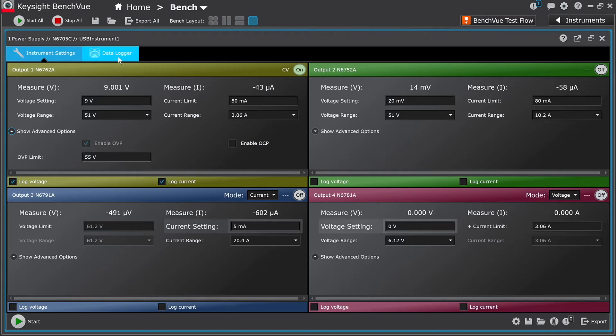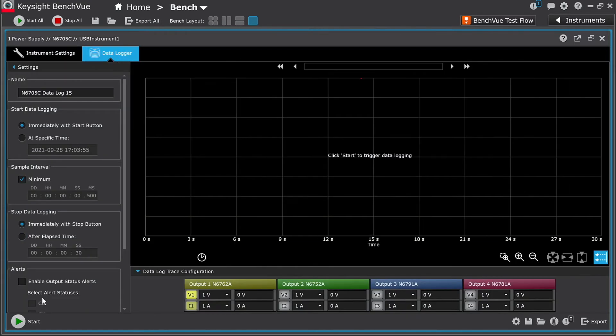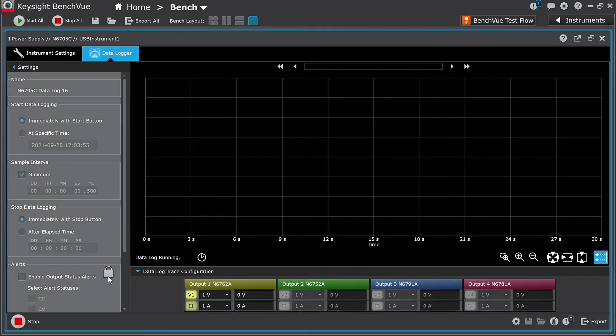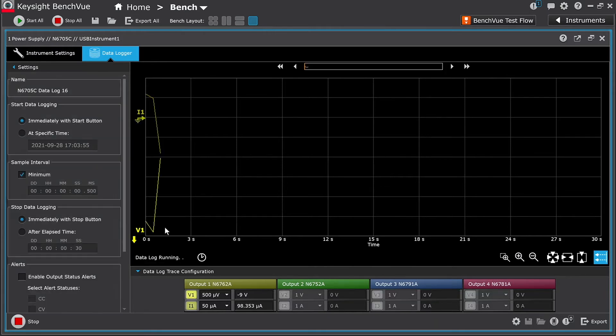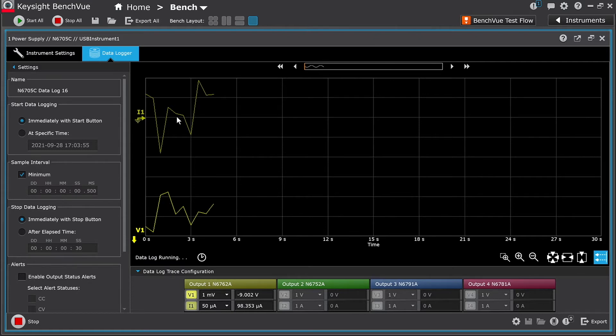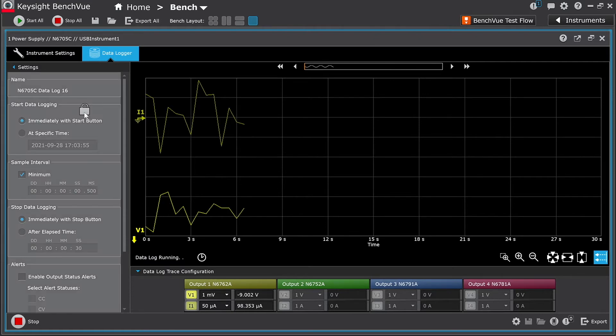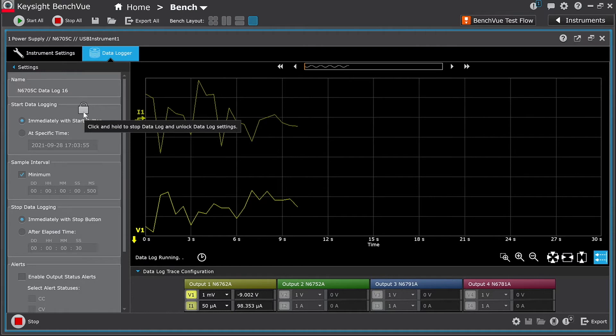Now switch over to the data logger. I'll hit start. Now the application is logging voltage and current on output 1. In addition, as you can see, there are numerous settings you can configure to customize how data is recorded.